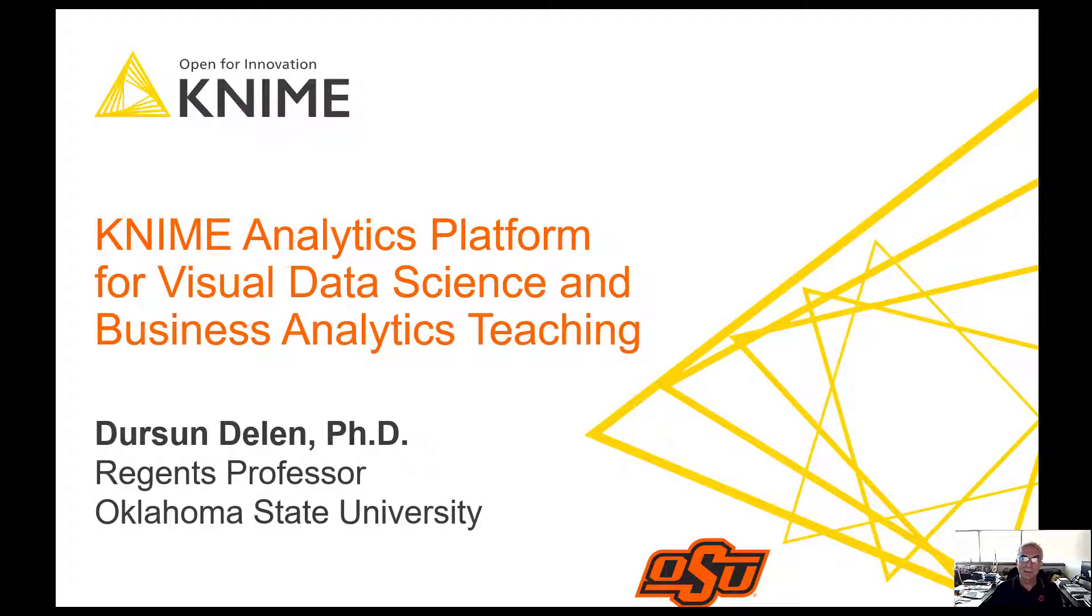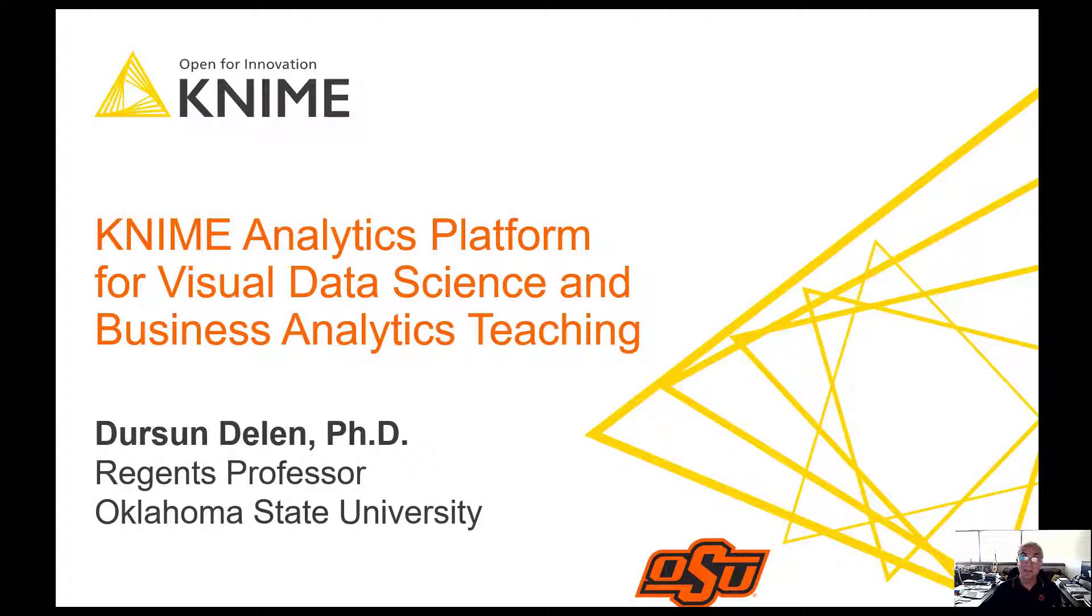Hello, I am Dursun Delen. I'm a faculty member at Oklahoma State University. I've been doing analytics and data science for over 30 years as a consultant and academic.